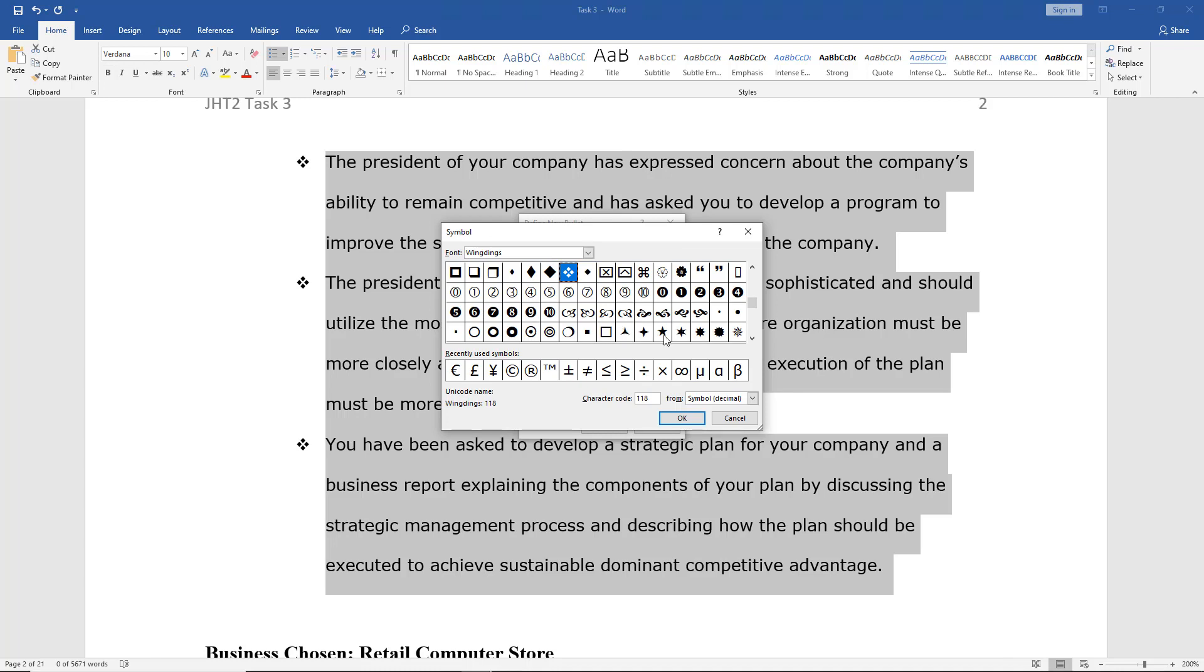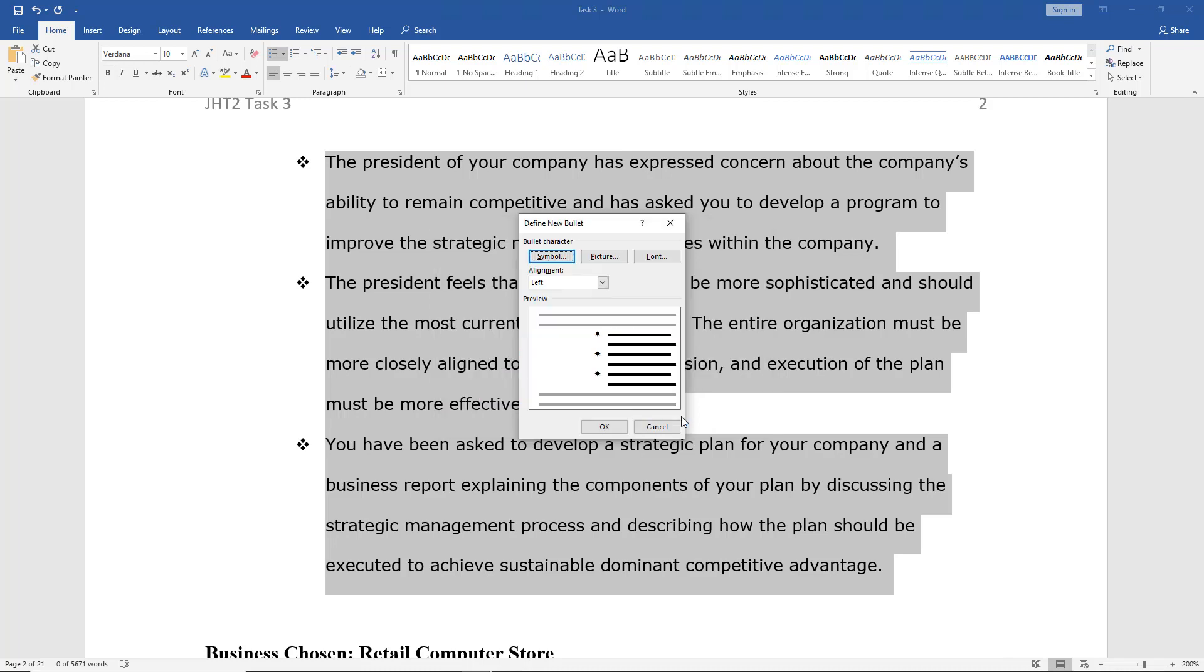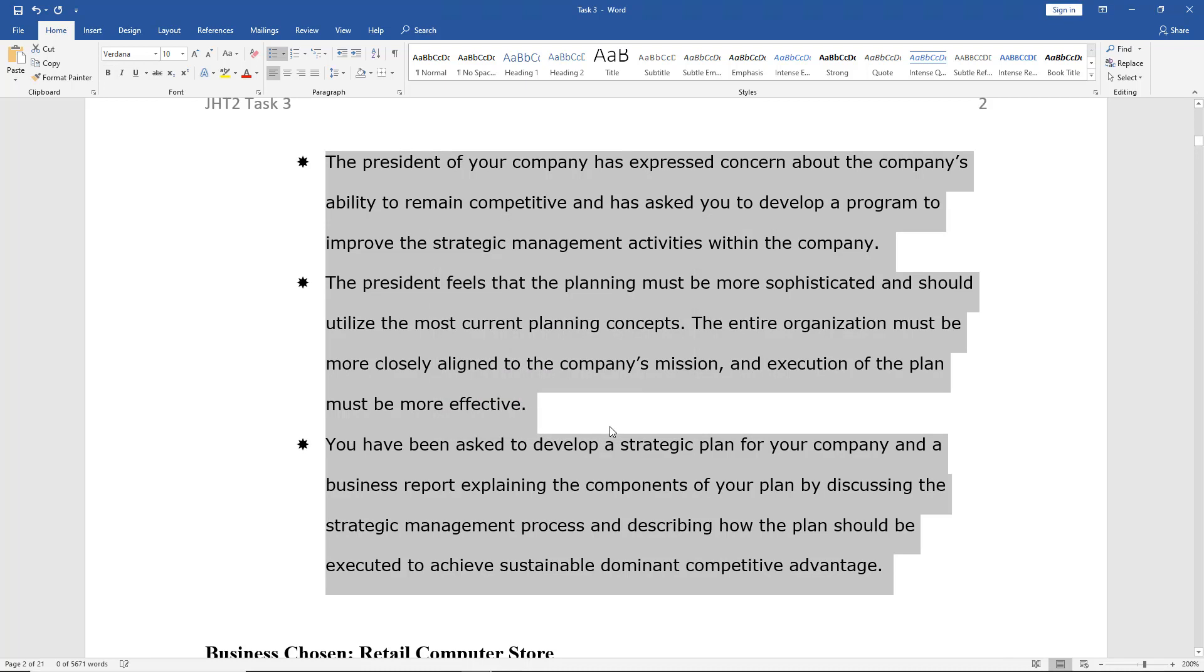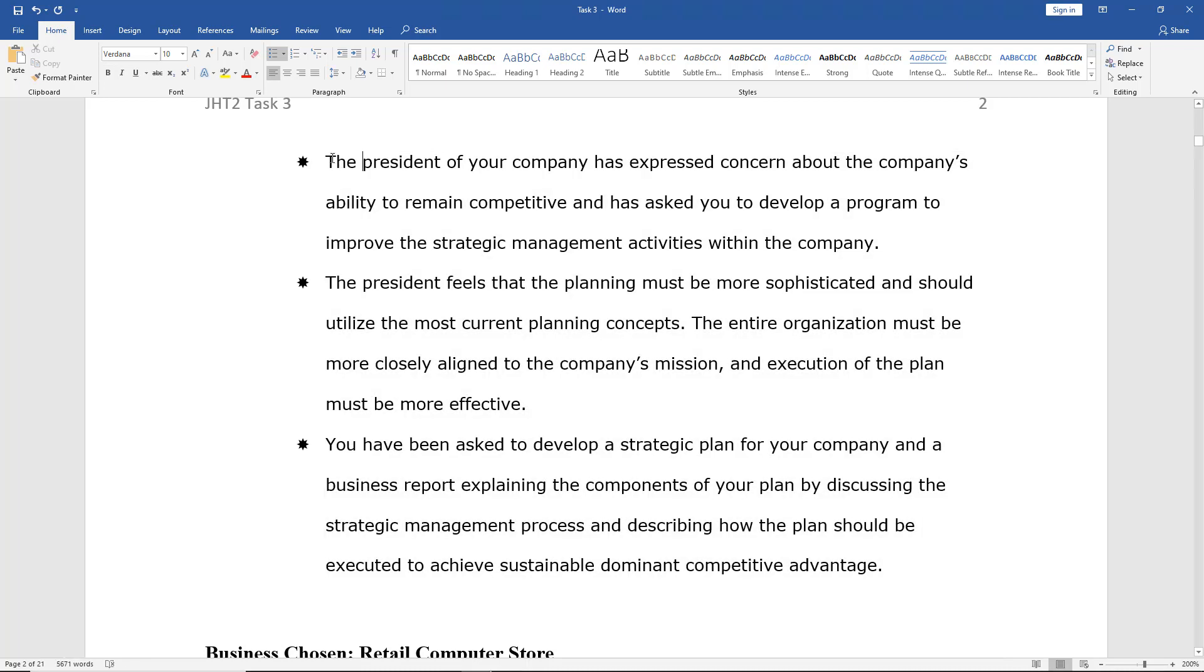Let's say I choose one of these starbursts, and click OK, and then click OK. That's another option.